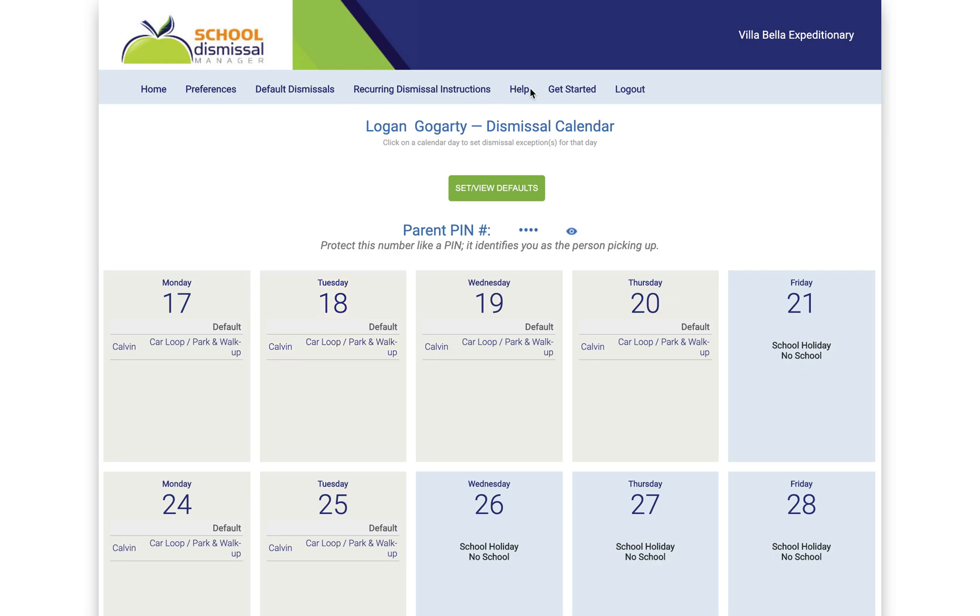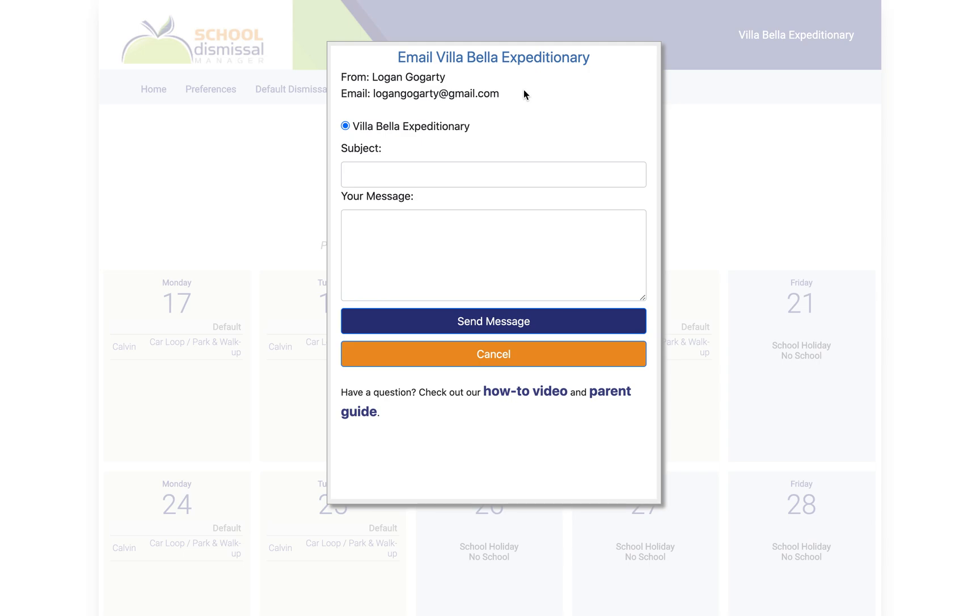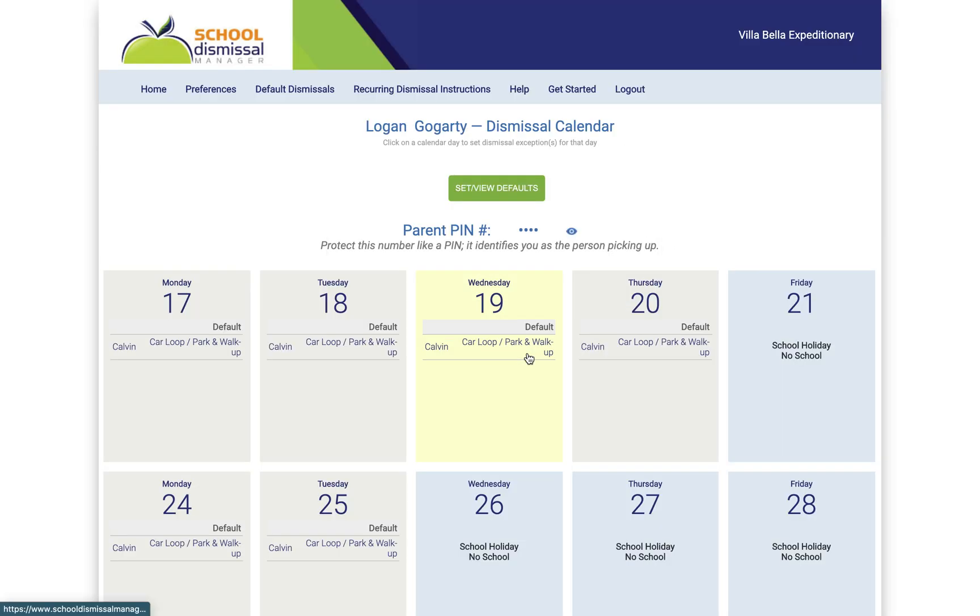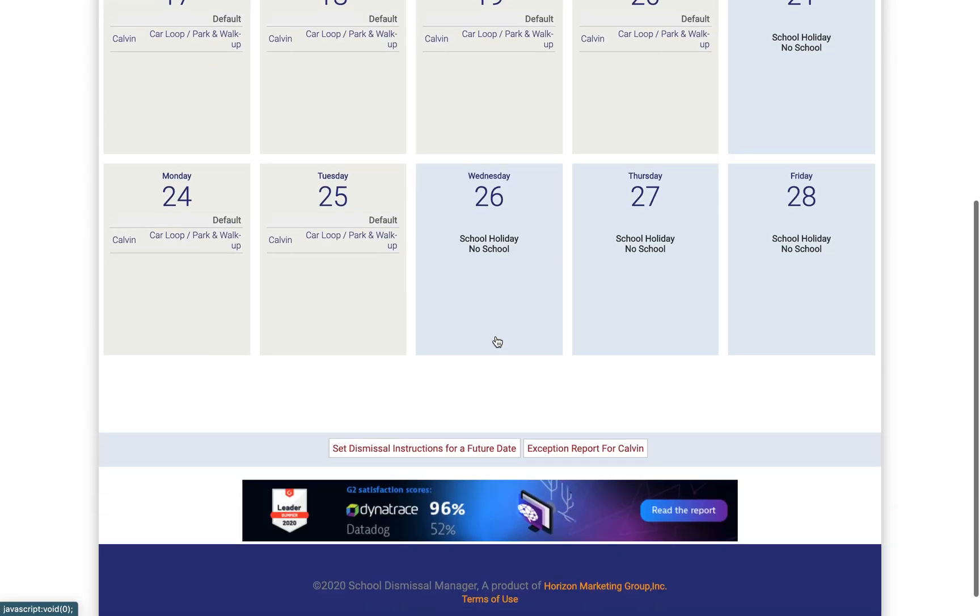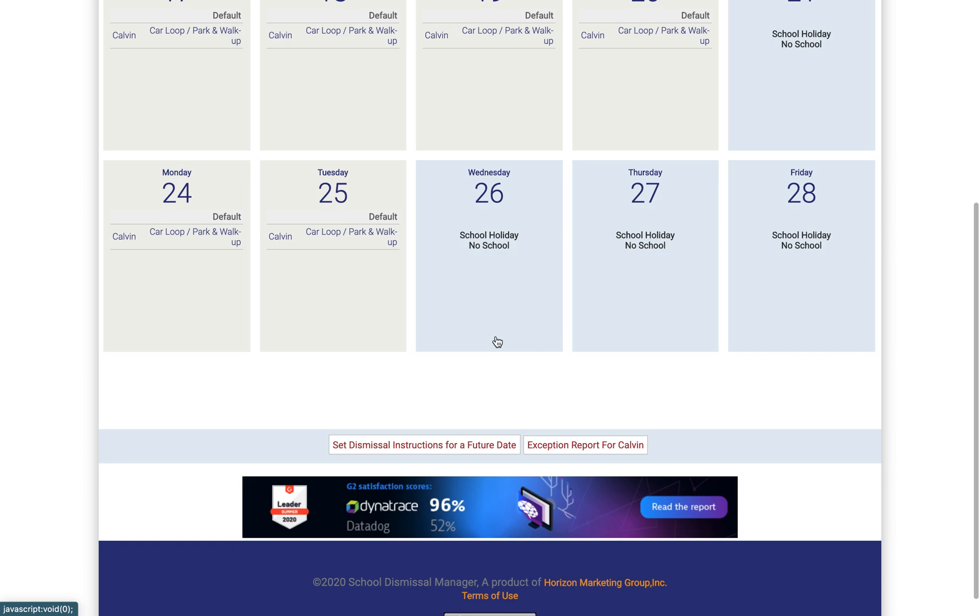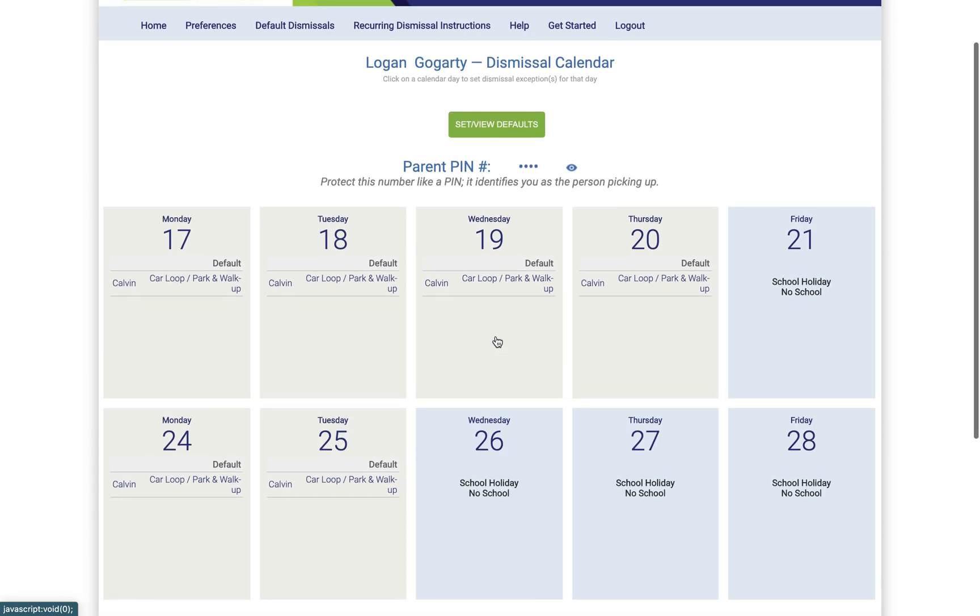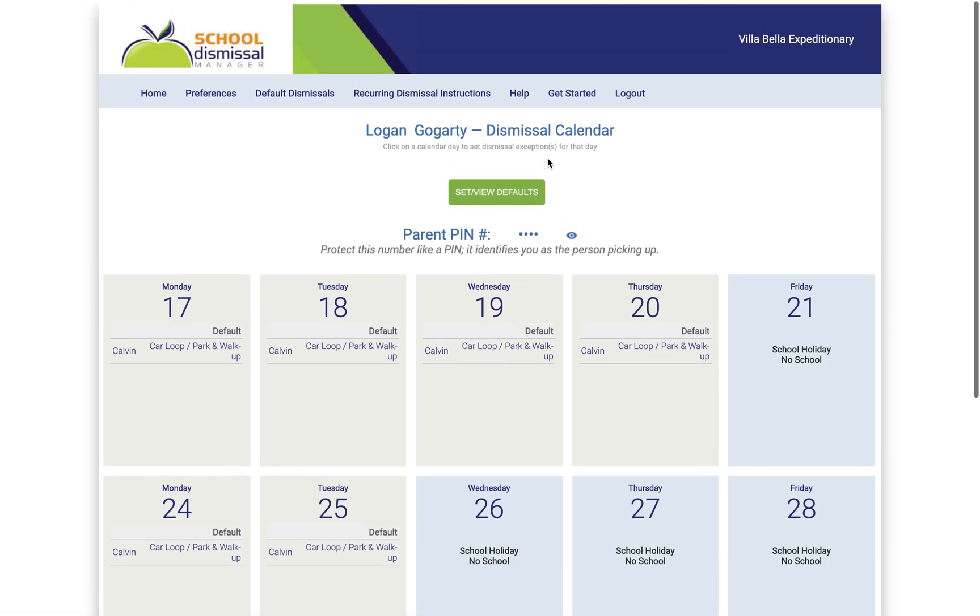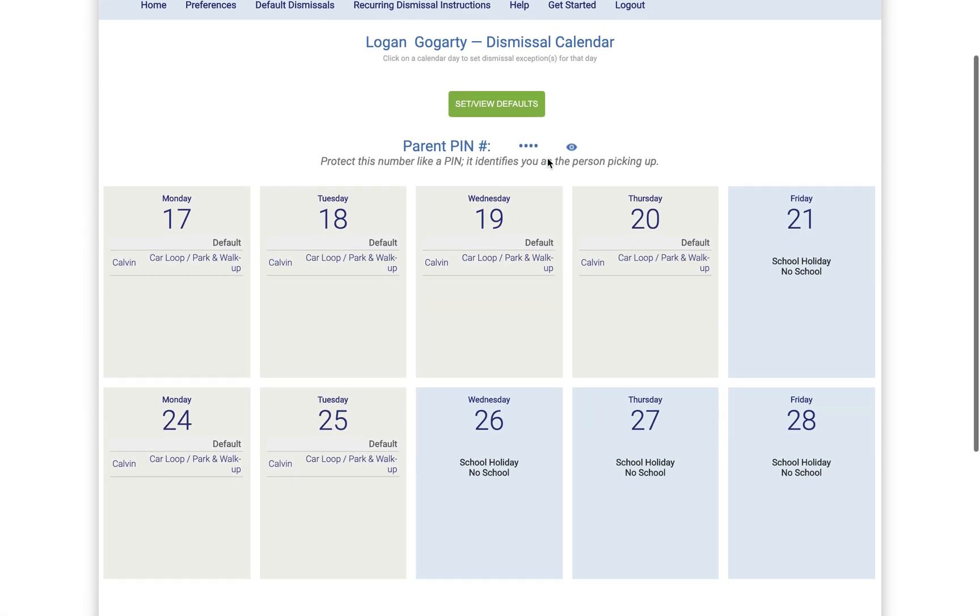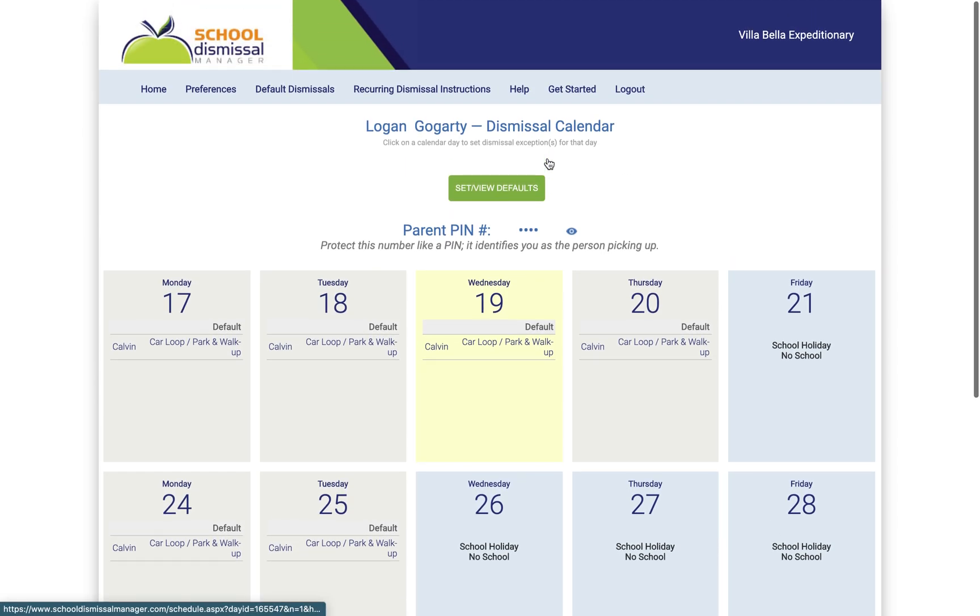I think that's most of it. I think there's some help videos here. You can send a message straight to us if you need to, and then just log out when you're done. It looks very similar on your phone. Apple and Android phones both work. So hopefully that helps. If you have any questions, reach out to office at villabellaschool.org and we can help you get squared away. Thank you very much.